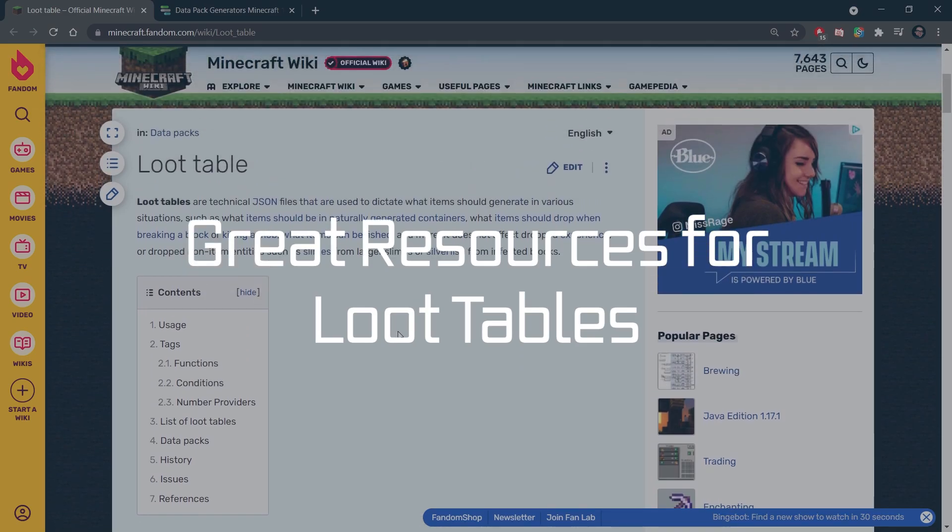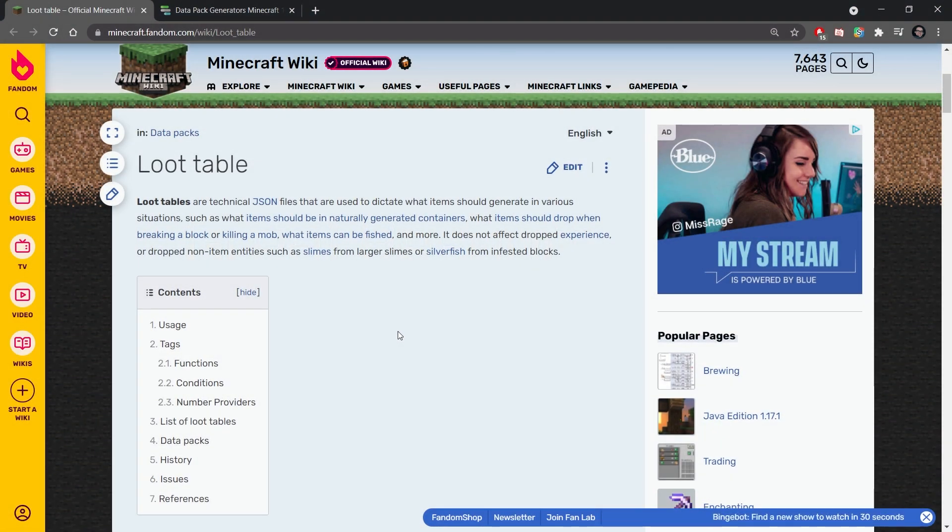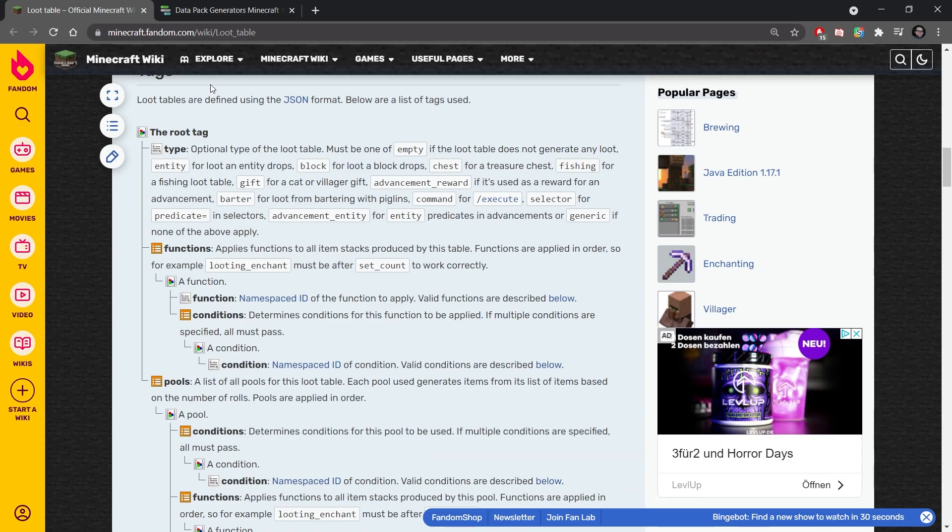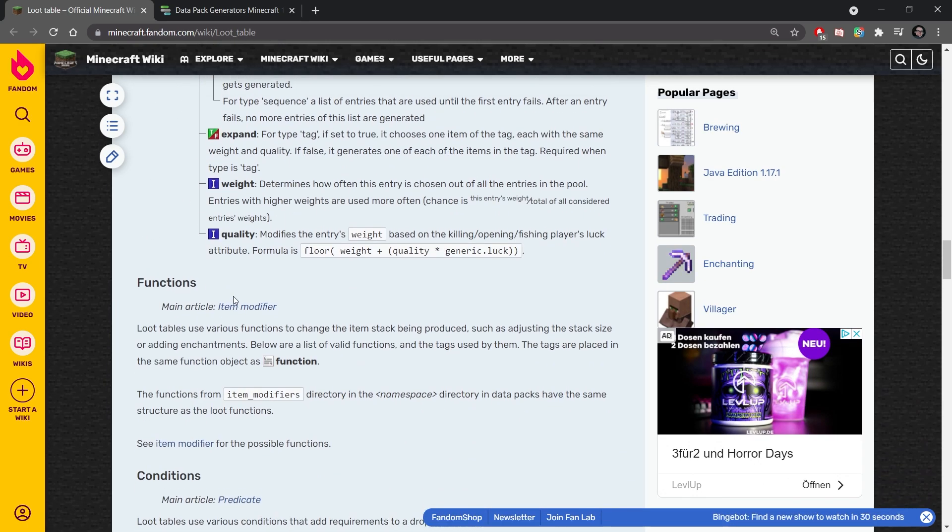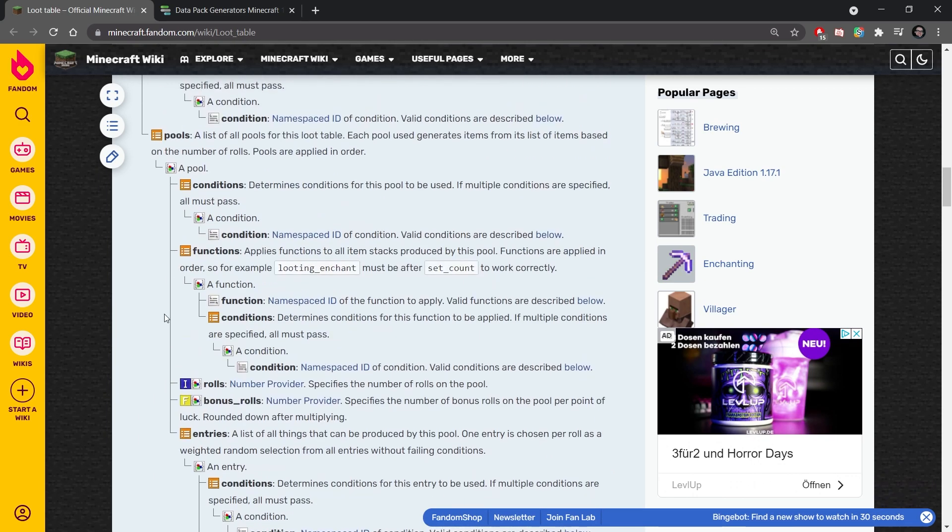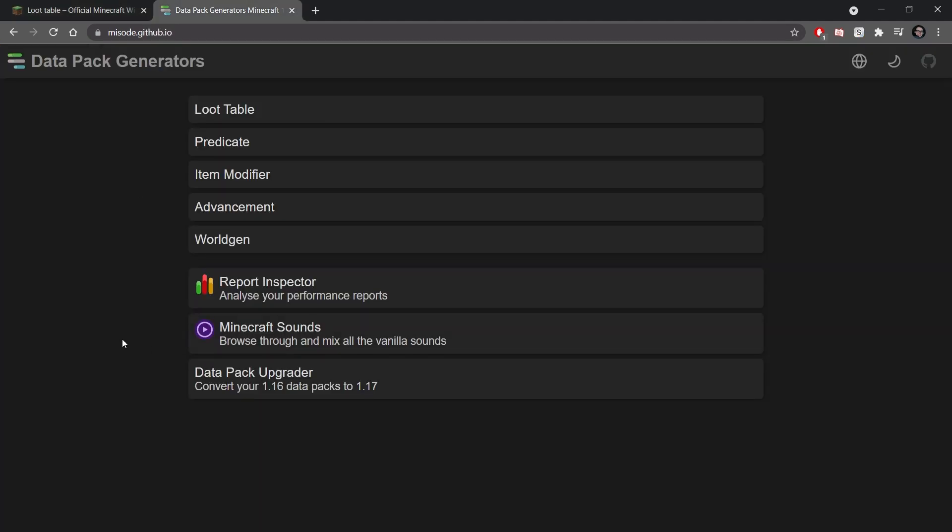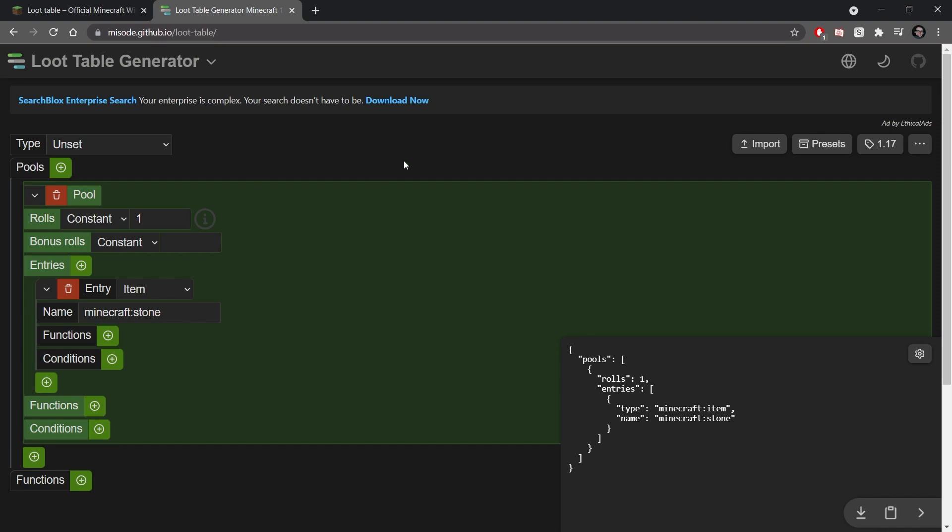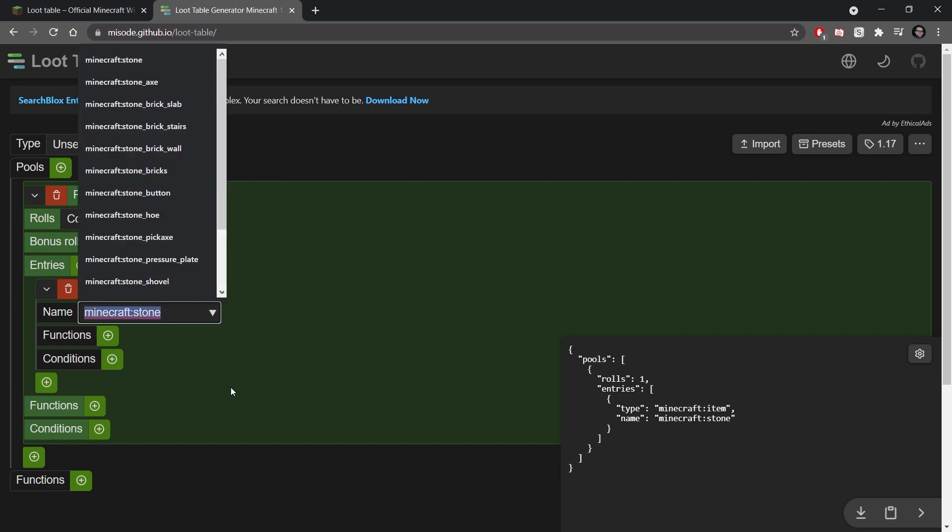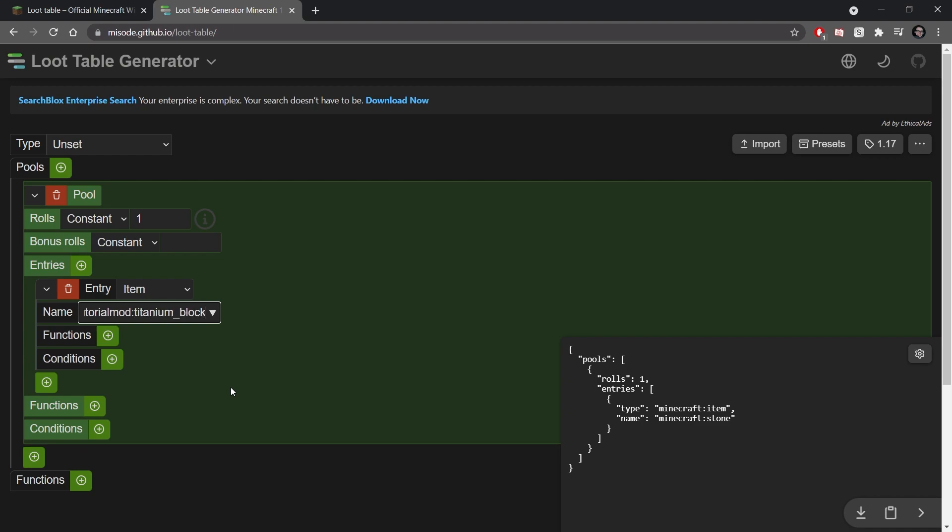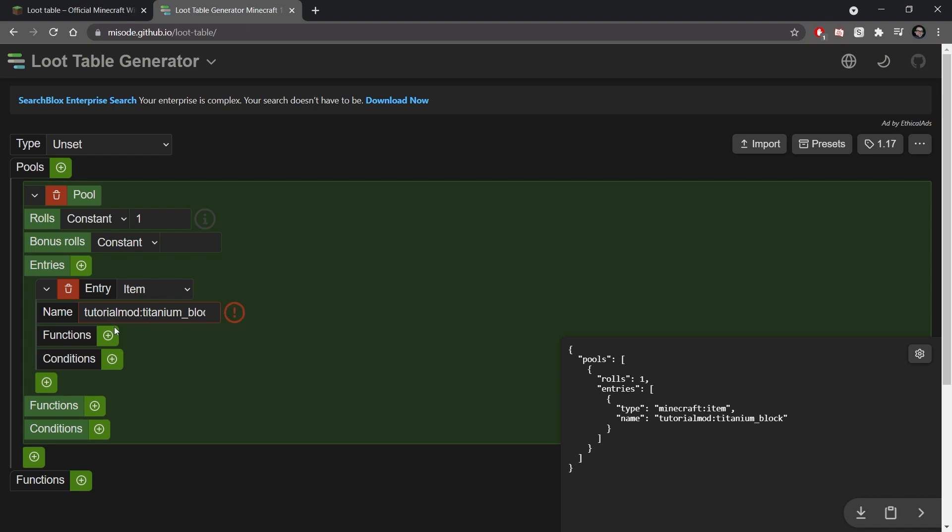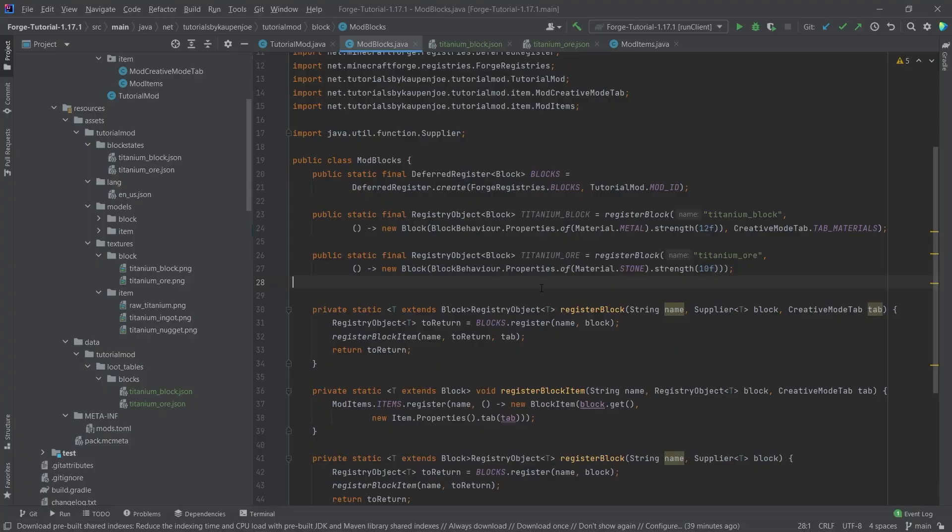However, there's also two great resources. One of them is the loot table article on the fandom Minecraft Wiki, which has the loot table defined here as well. So you can see every single part that you can basically add in there is once again explained here. And then there's also the data pack generator from missold GitHub IO, which has a loot table generator, where you can basically click and add some stuff in here. So for example, if you don't want this one to drop, you can also say tutorial mod colon, and then say titanium underscore block, for example. And then this changes to whatever you have as well. So even though it's going to say, hey, that's an invalid option. Well, of course, it doesn't know that your mod is there. But you can use that as well.